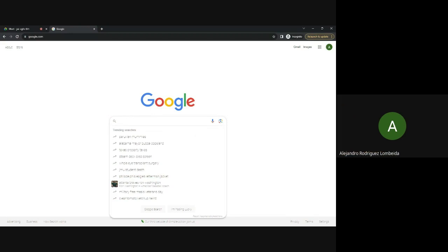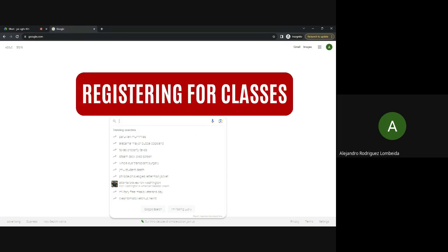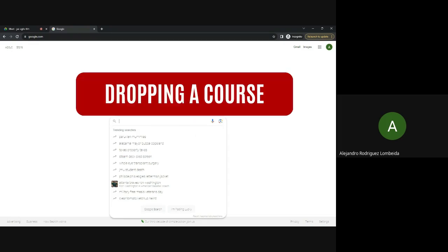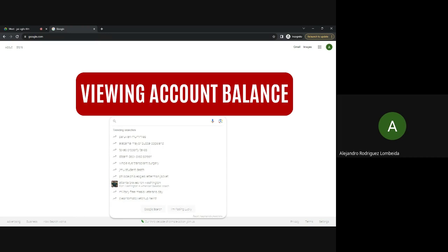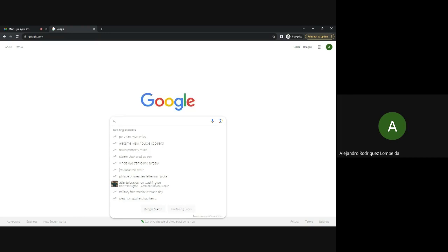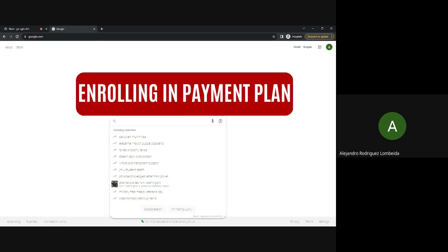Hello and welcome to this guide on navigating myUNOV for essential academic tasks. Today, we'll walk you through the process of registering for classes, dropping a course, checking for holds, viewing your account balance, and enrolling in a payment plan. Let's get started.